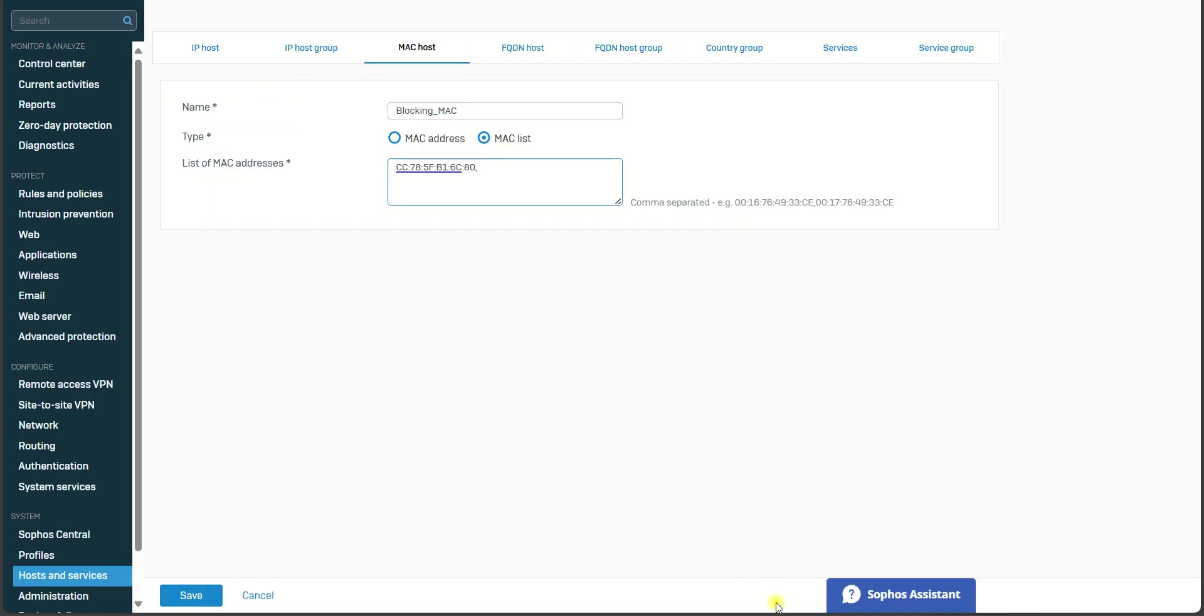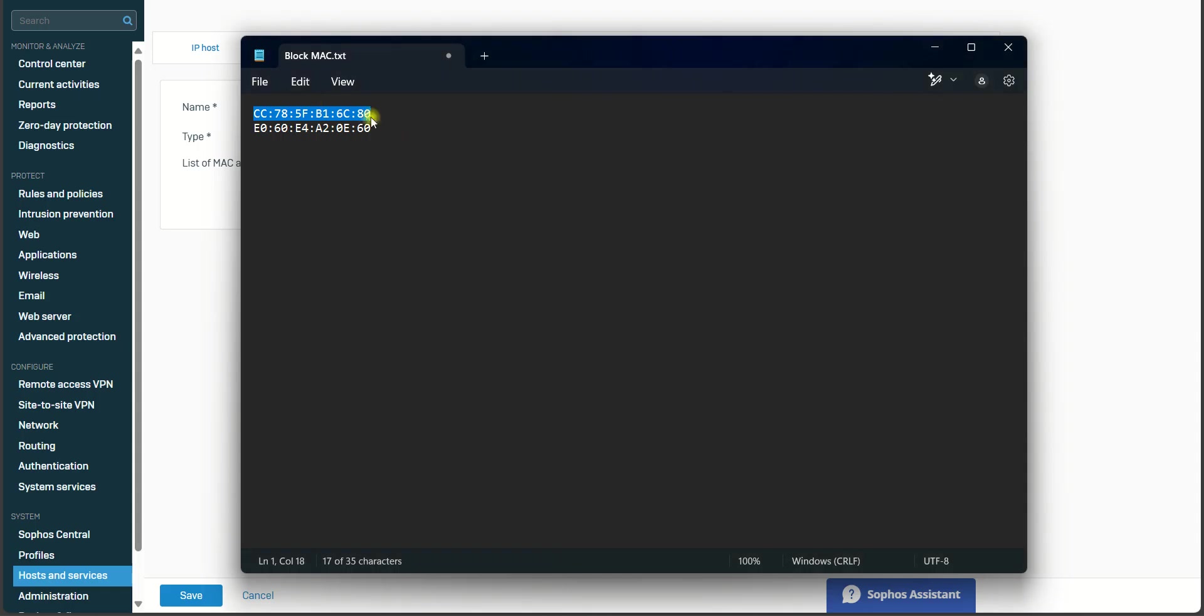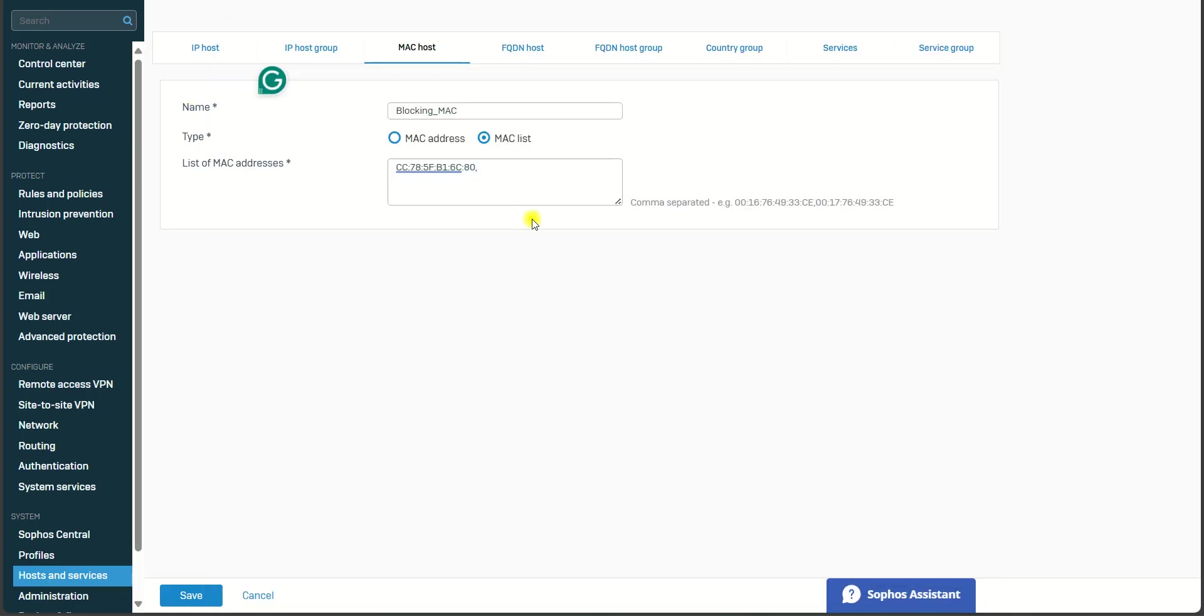I can add here, and then I can add one more. If you have more MAC addresses, you can just add the MAC addresses that you want to block. Then you click Save.